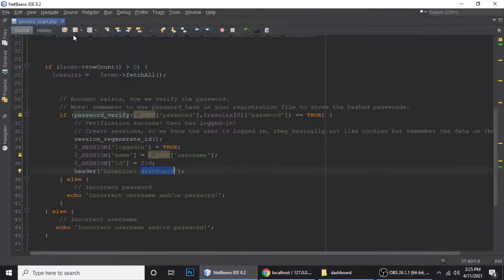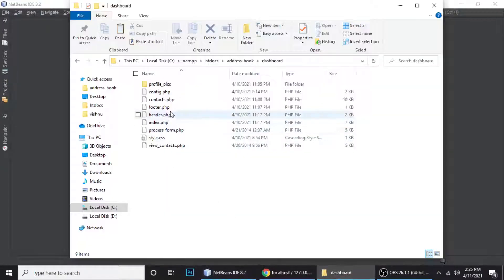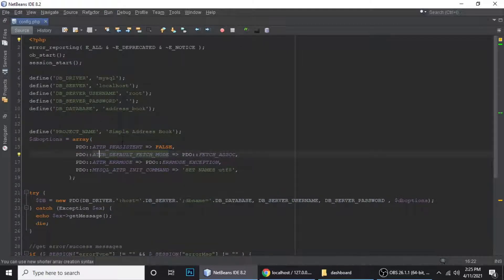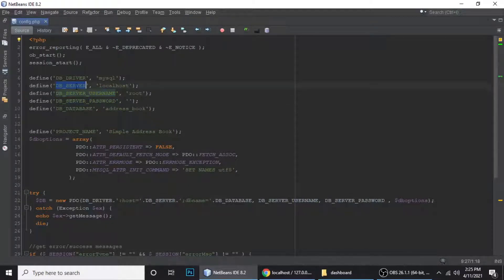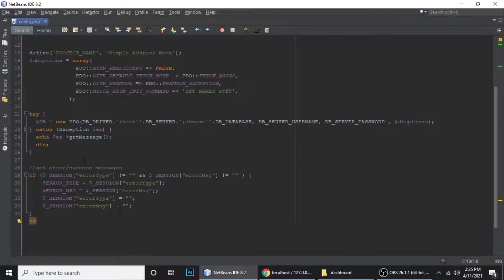Let me show you config.php. This is just the database connection file. We're connecting to the database; the database name is address_book, password is blank, username is root, server is localhost, and the database driver is mysql. This is just the PDO connection setup.